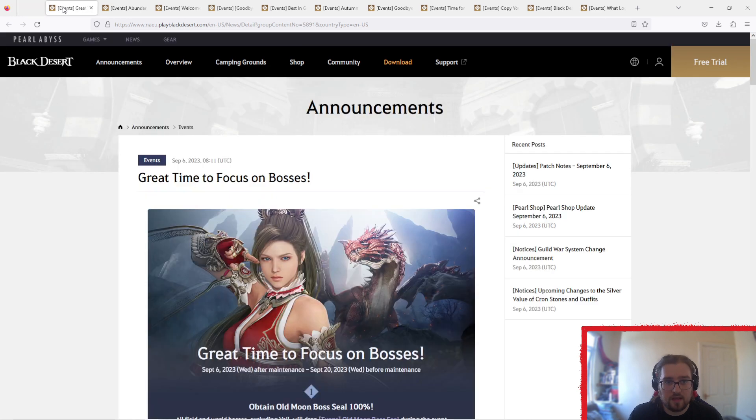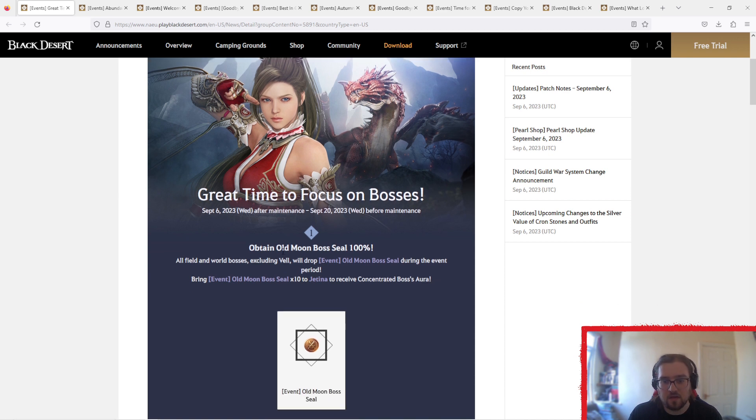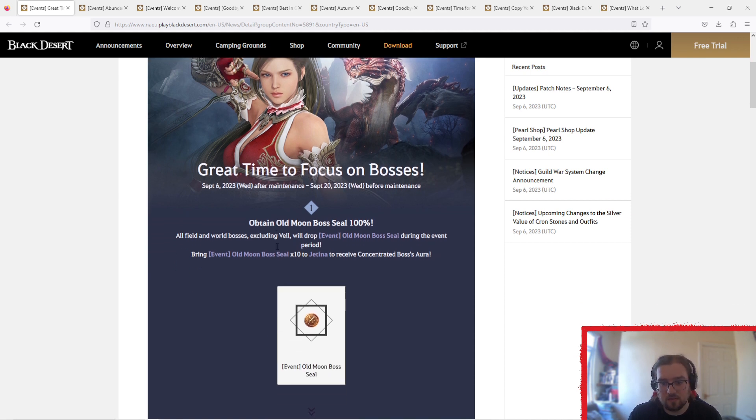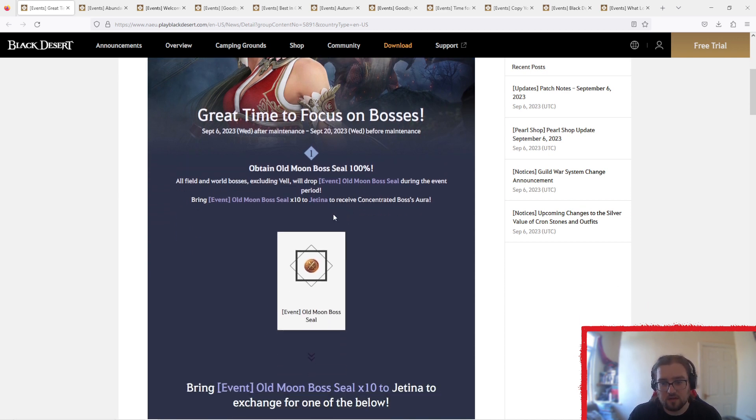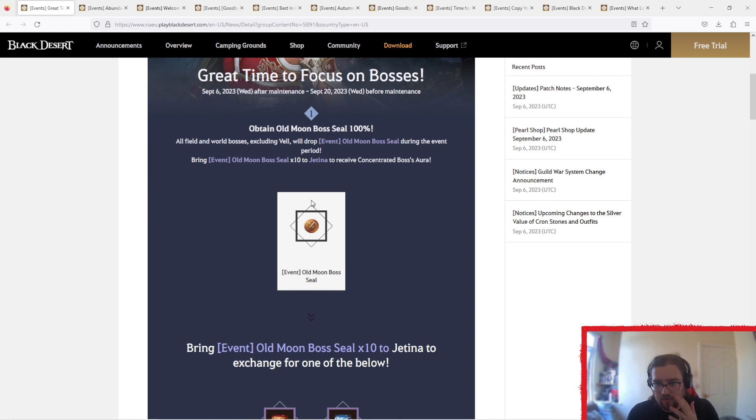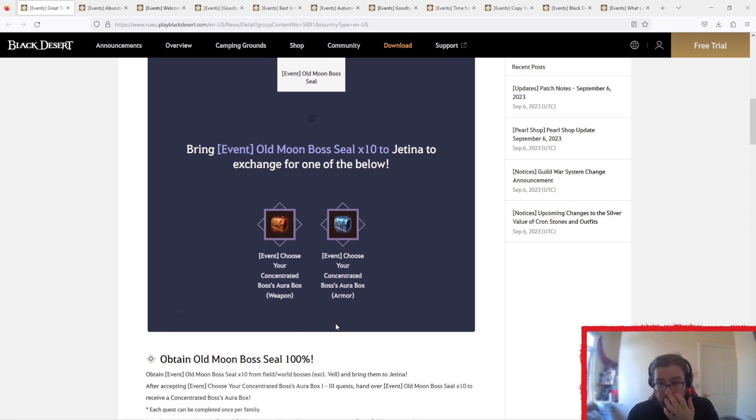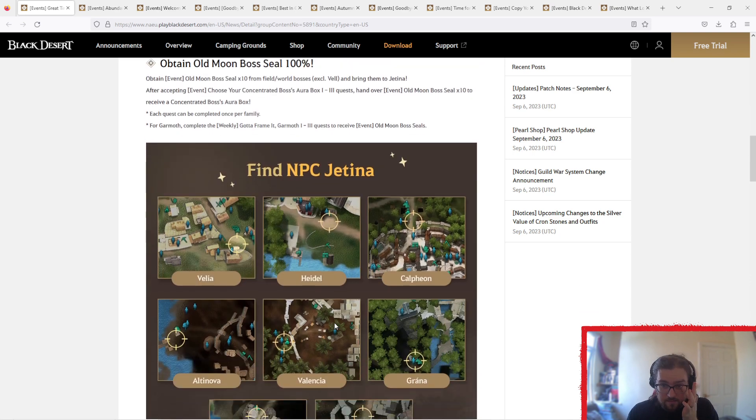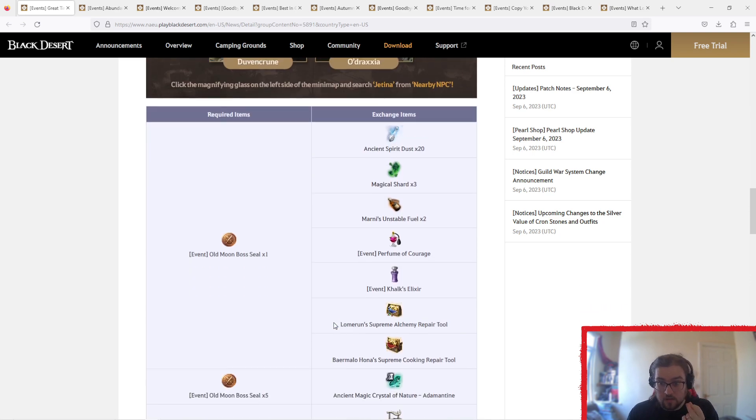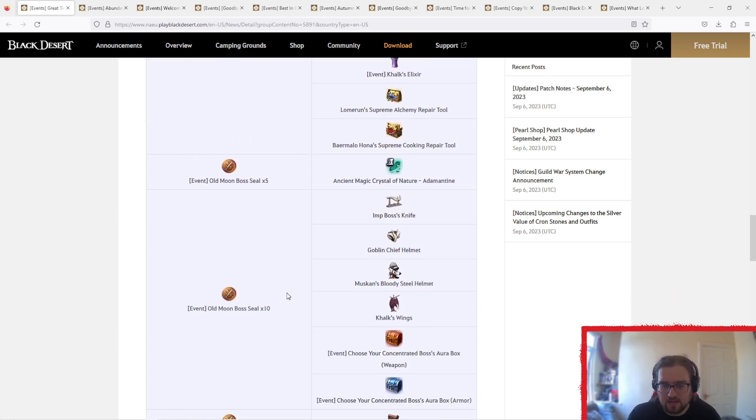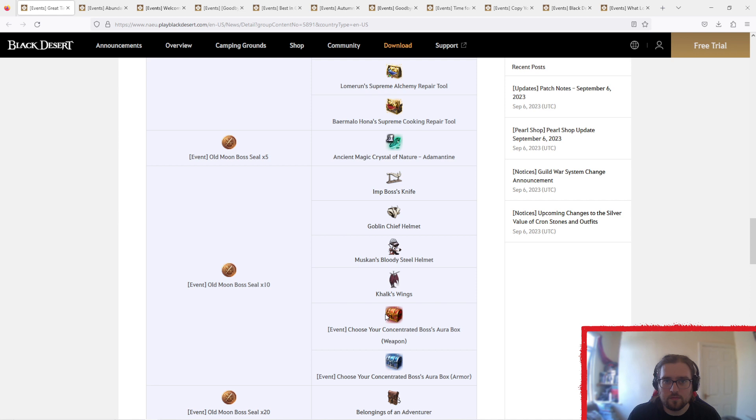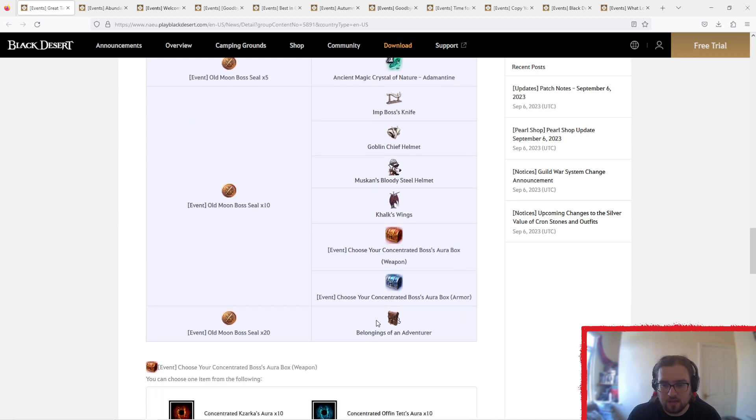The next one, great time to focus on bosses. So old moon seal bosses, boss seals, drop 100%. So guaranteed drop, I guess. Get 10, bring them to Jatina, and you get, choose your concentrated boss horror, basically, for making your, there is other exchange items. Good thing I kept them scrolling. So that's for getting your, sorry, I'm just seeing some cool things. That's for getting your own pen boss gear, making it through her.